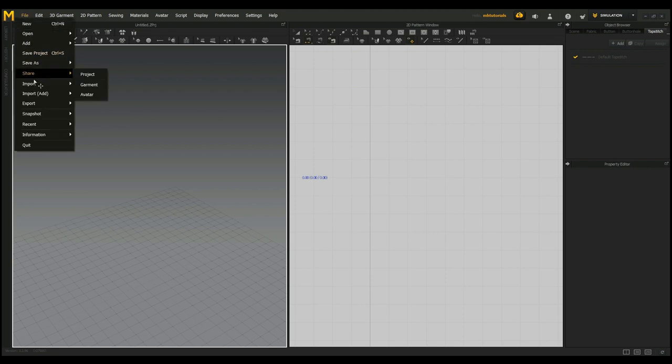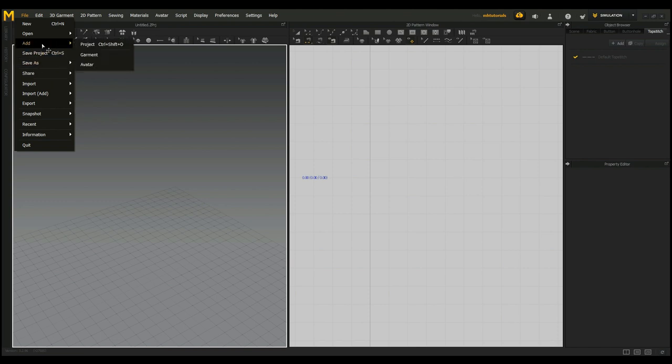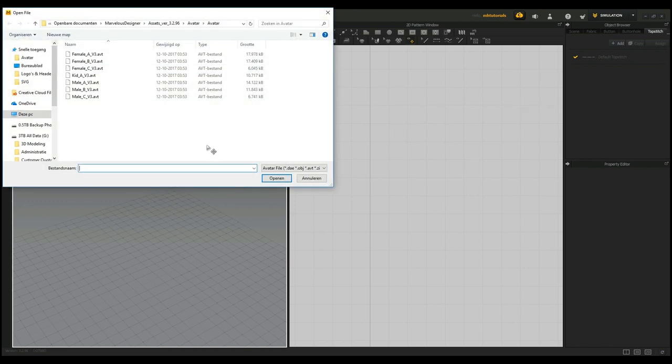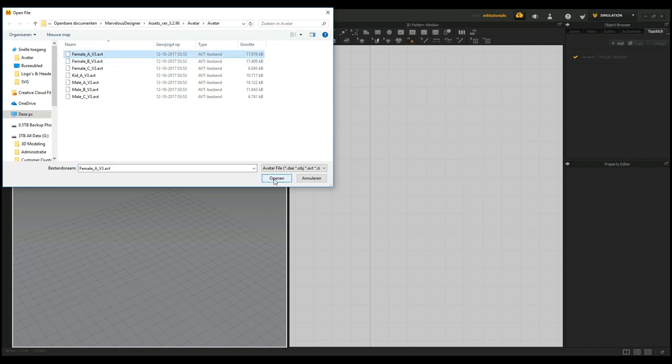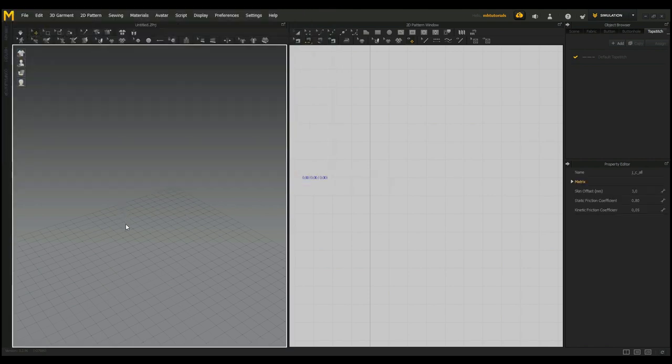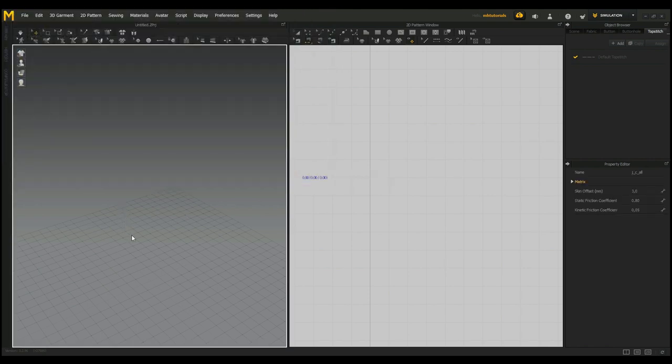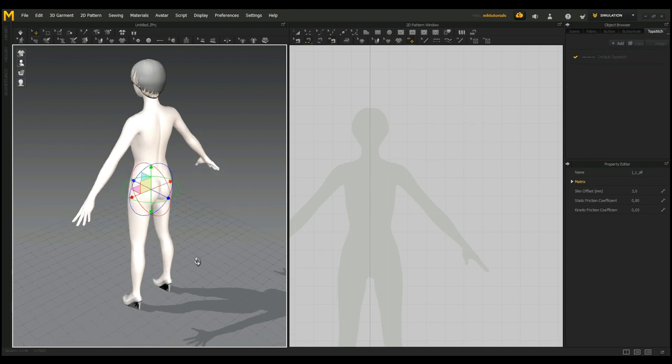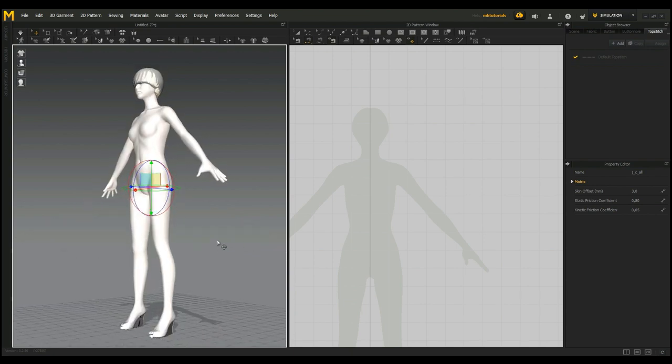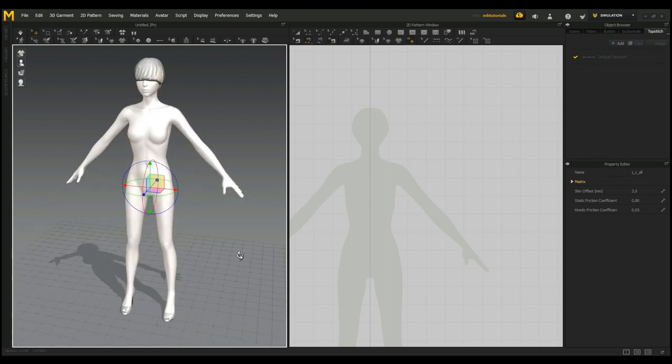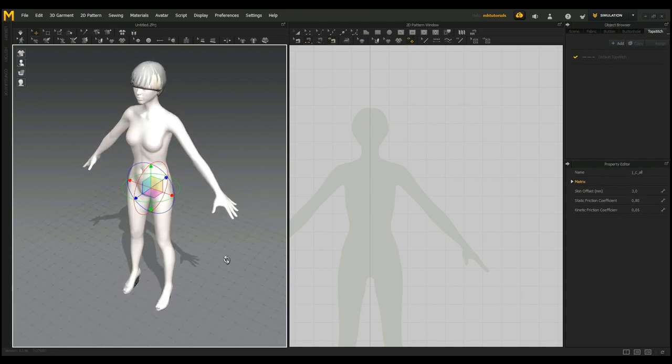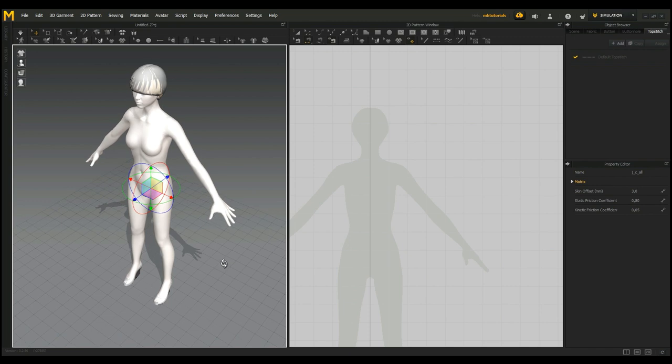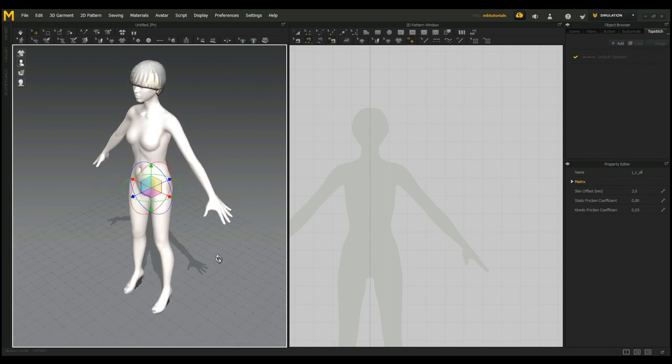I'm going to go to File, and we're going to go to Add and select Avatar. One of the most simple things to do is to create a dress for a character, so I'm going to select a female character up here and click on Open. Now as we do that, it will be loaded.